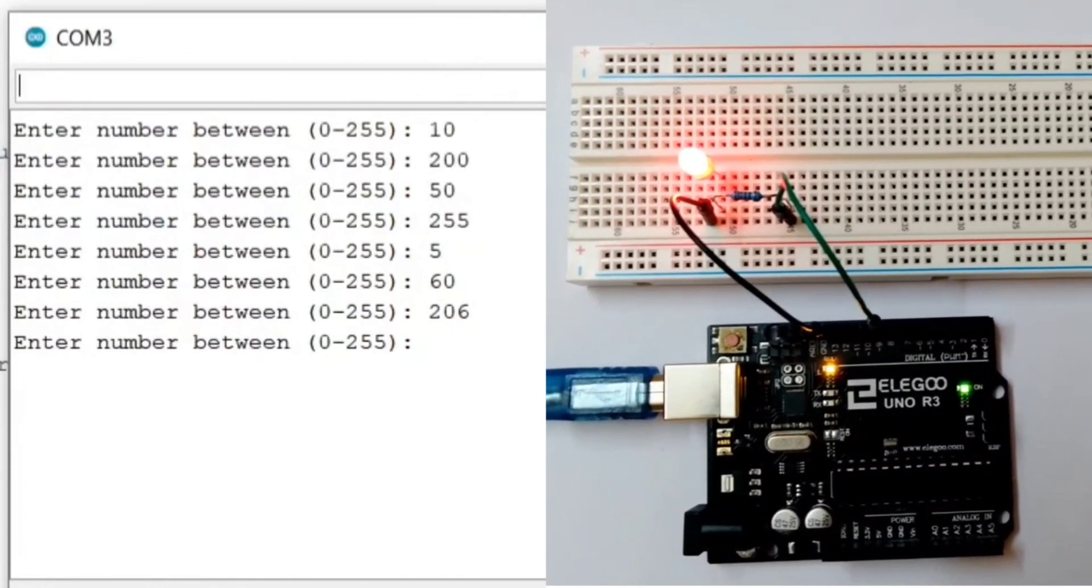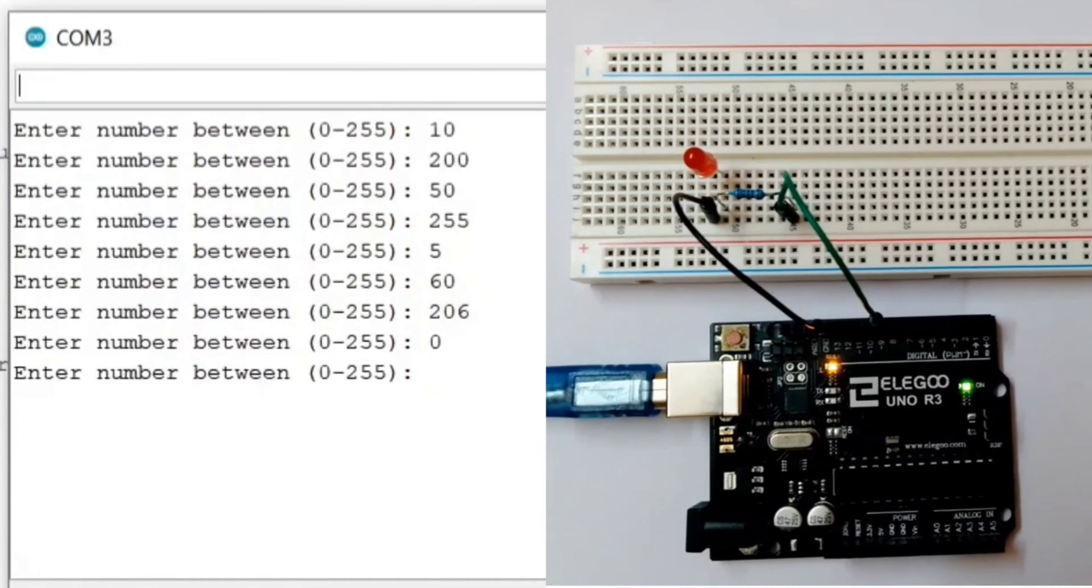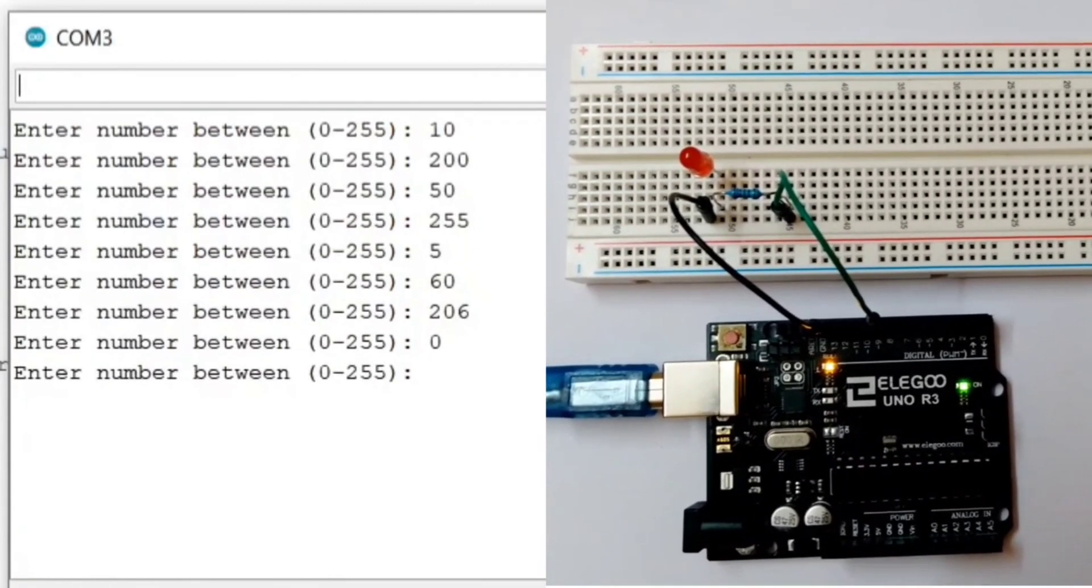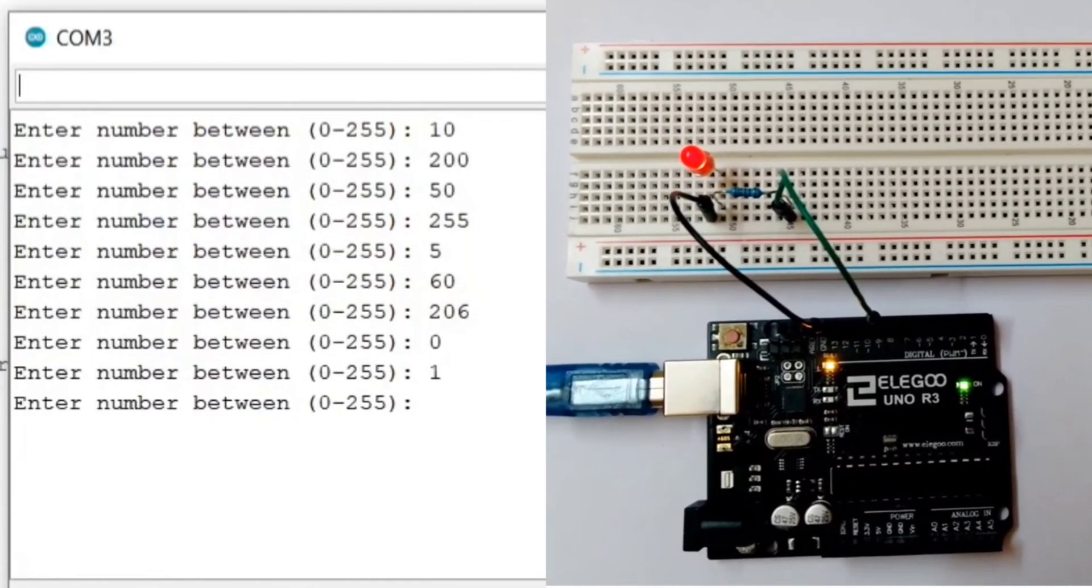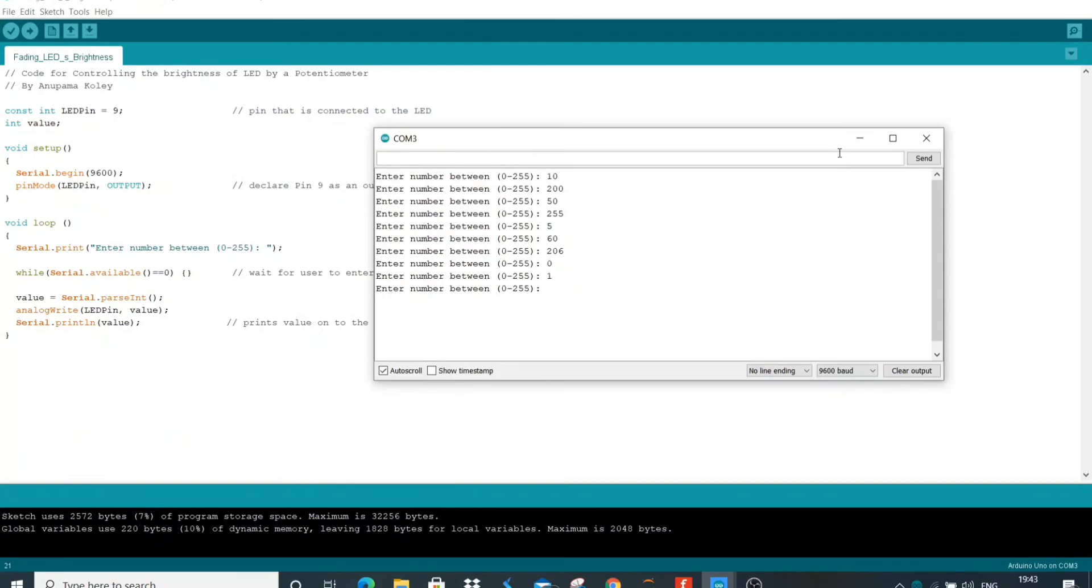Now, let's enter 0. The LED will turn off. Here, you can see. Now, let's enter 1. This is all for this project. Thank you.